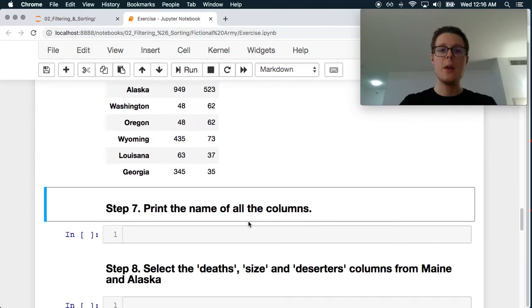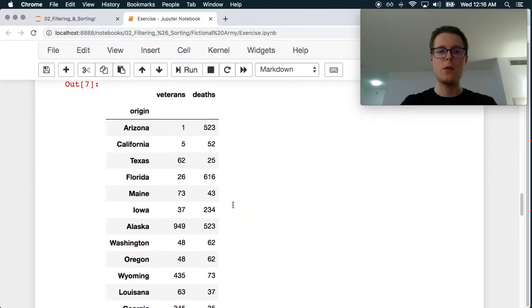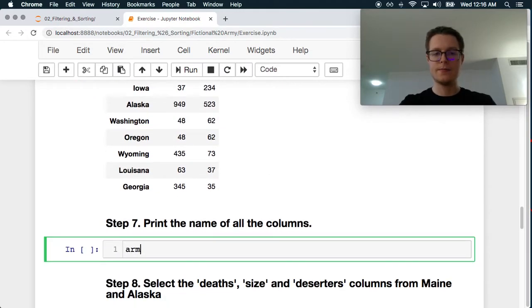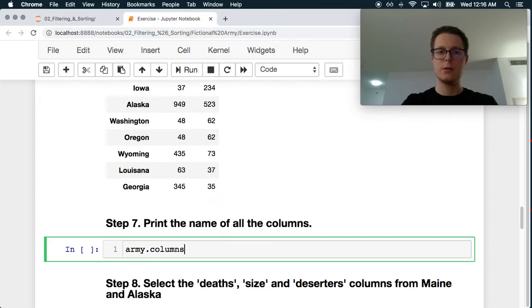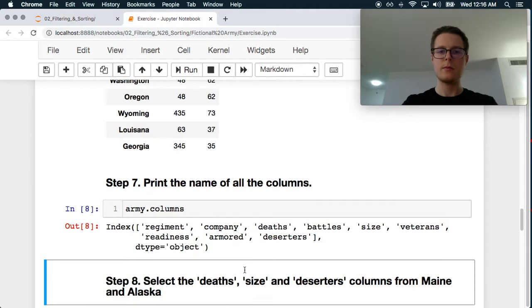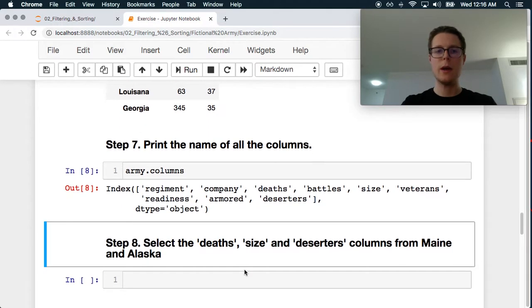Print the name of all the columns. Pretty easy. Army.columns. Okay.